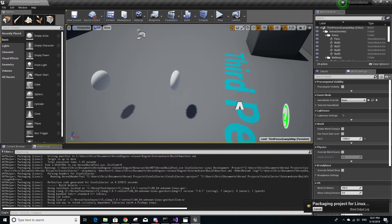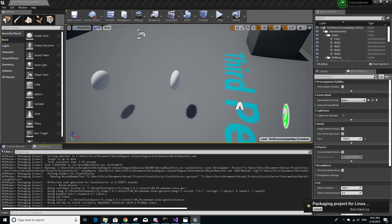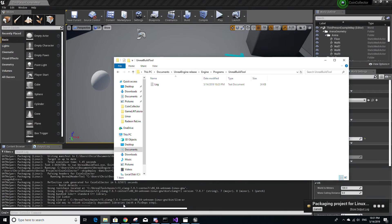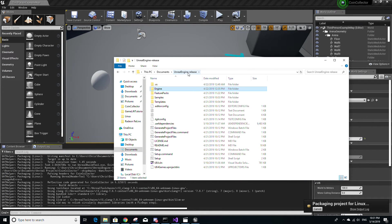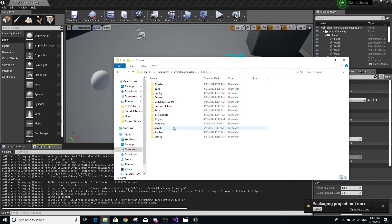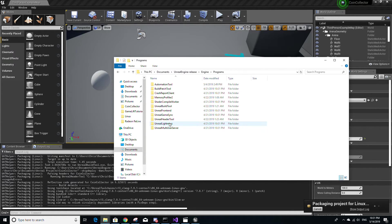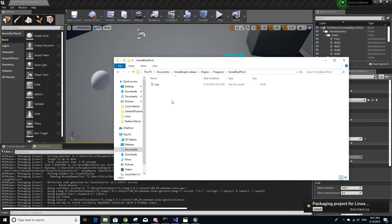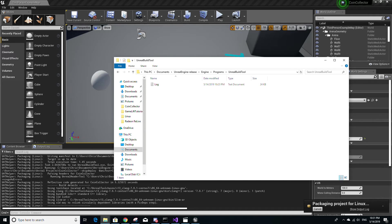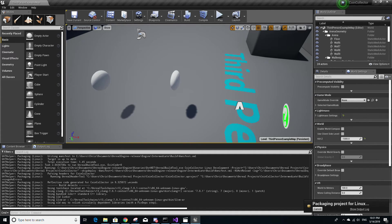They'll also be saved to an actual log file. So if you go to the folder where Unreal Engine source build is located, go to the engine folder, then go to programs, then go to Unreal build tool. And this log file is essentially the same content wise as what you see in this output log window in Unreal Engine.